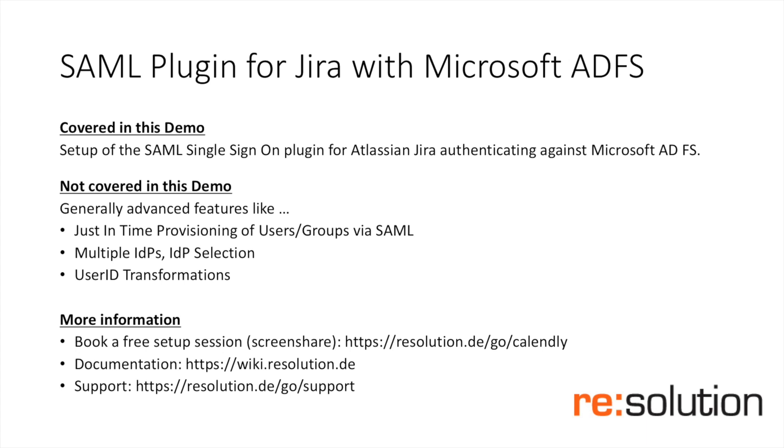Thanks for watching this demo. This demo is about authenticating users against ADFS with our SAML single sign-on plugin.